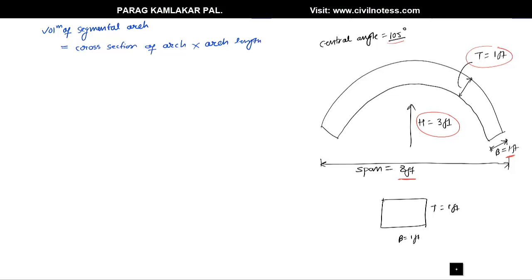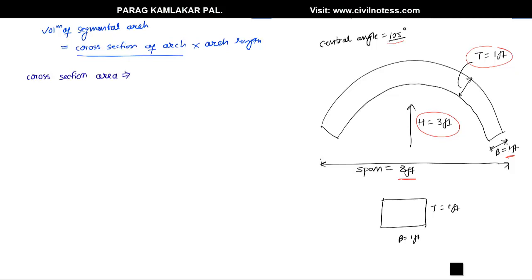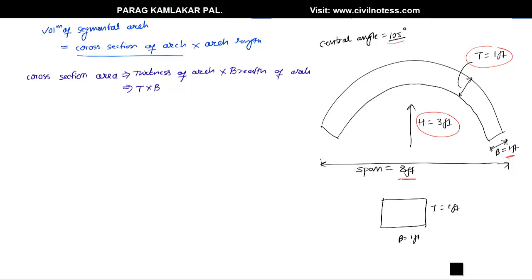We also need to calculate the cross-section of the arch. First we need to determine the cross-section area of the arch, which is calculated by the formula: Cross-section area = Thickness of arch × Breadth of arch. So it is indirectly thickness (t) multiplied by breadth (b), as you can see in the diagram.